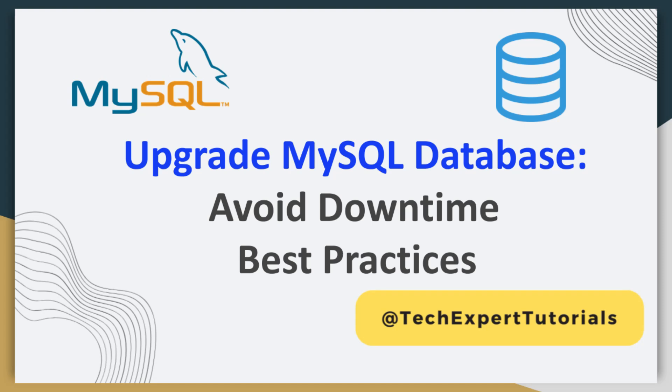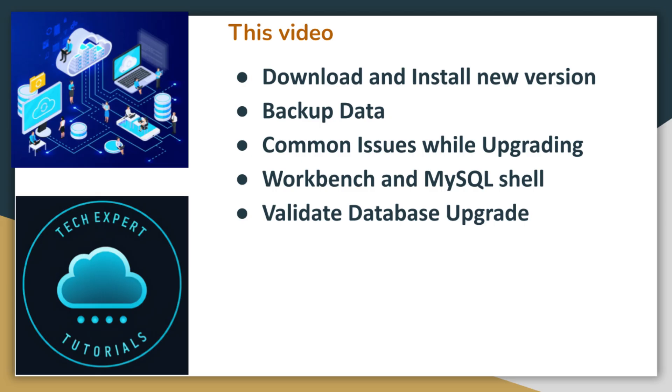Hello and welcome back to our channel Tech Expert Tutorials. In this video we will show you how to upgrade a MySQL database server on Windows and Workbench, a visual tool for interacting with your database.